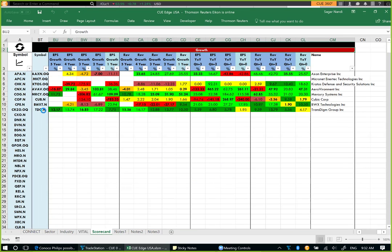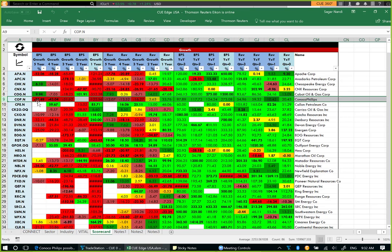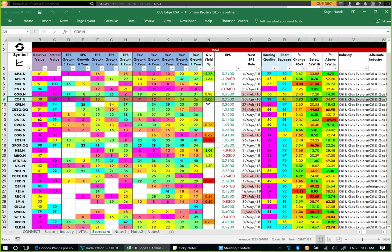I went to the scorecard and refreshed the data. In the growth panel, we can see that ConocoPhillips' earnings (EPS growth) and revenue growth in recent quarters is turning green. Revenue growth over one year has also turned green. Earnings growth over one year is not green yet, but all the quarterly periods are showing accelerating growth. So fundamentally we have a stock that is in the middle in terms of valuation, growth is accelerating, it pays a 2% dividend, and it has good earnings quality. I thought it could be a potential buy opportunity.